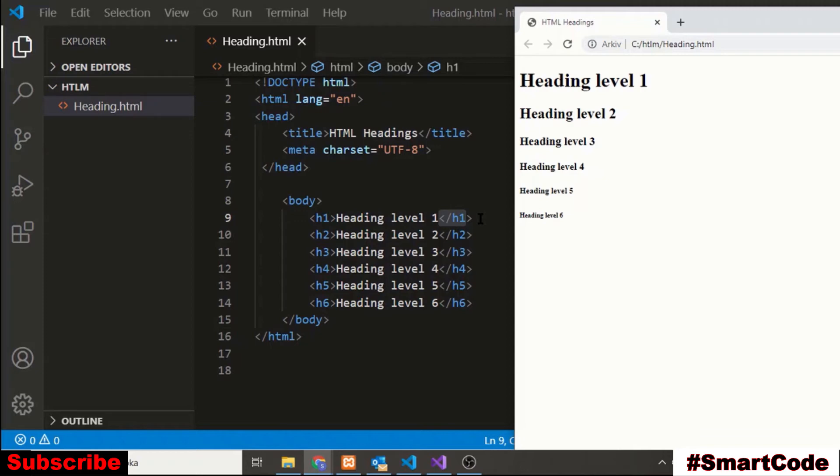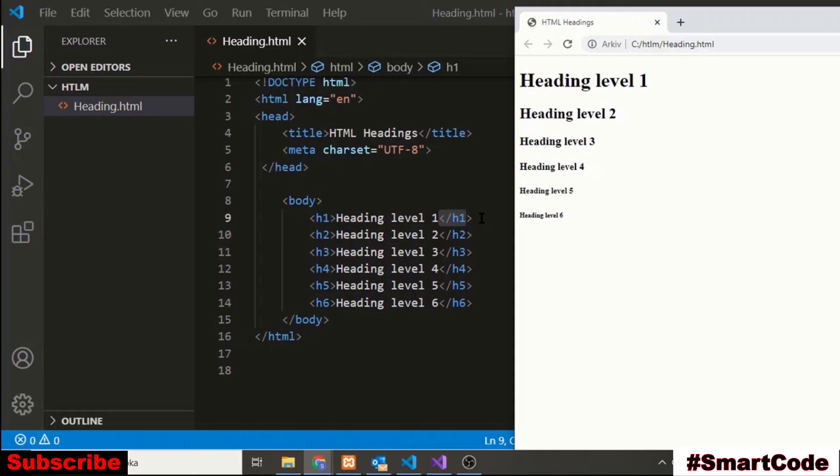One more thing that you need to remember here is that you will only use one level 1 heading per page. Using more than one level 1 heading will not result in an error but it is not considered a best practice because it would be difficult for search engine to find out and index the main heading of your web page.